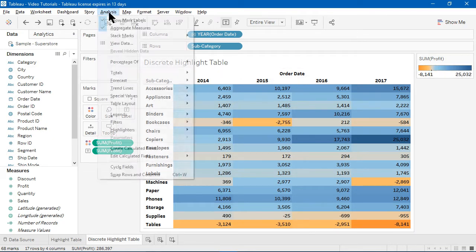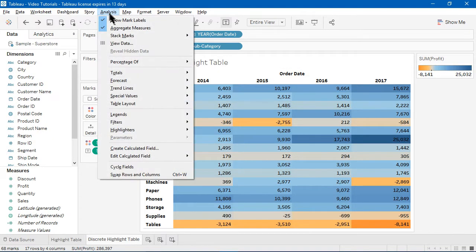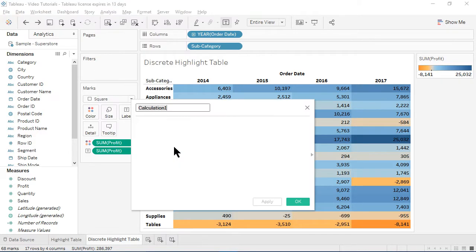I'll start by creating a KPI calculated field via Analysis, Create Calculated Field.